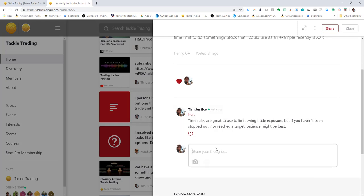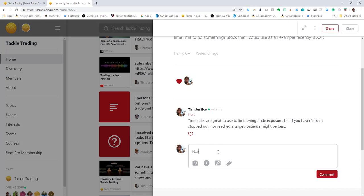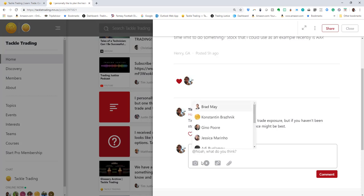By the way, if you ever want to get a coach's attention or somebody, you don't want to just put their name in there. For example, you don't want to just put in like, 'Hey Noah, what do you think?' because Noah might not actually see that.